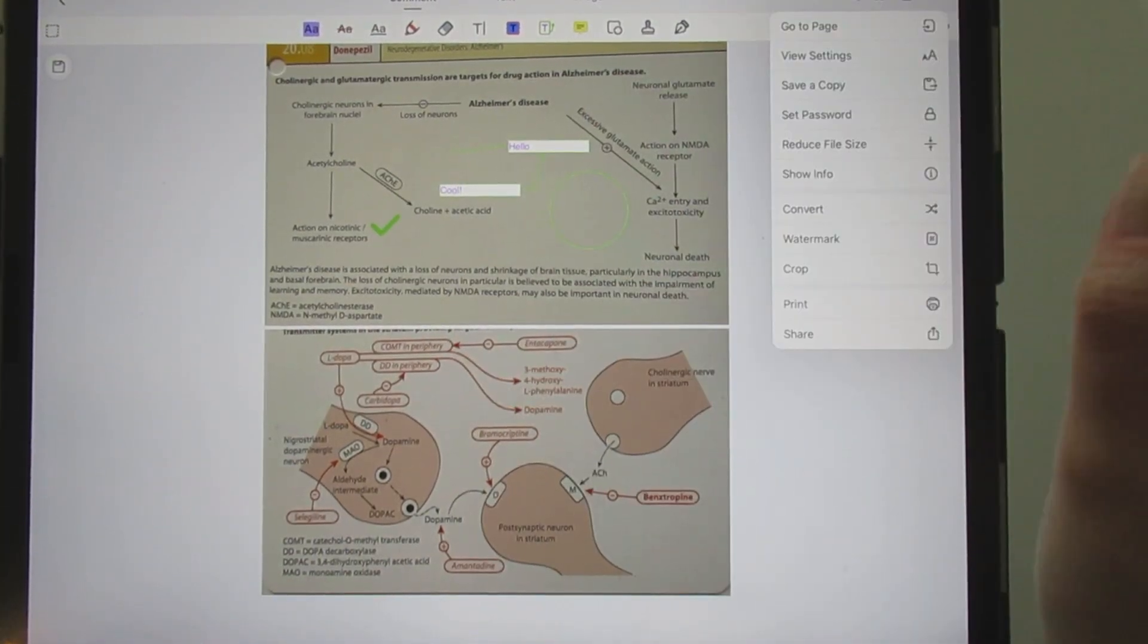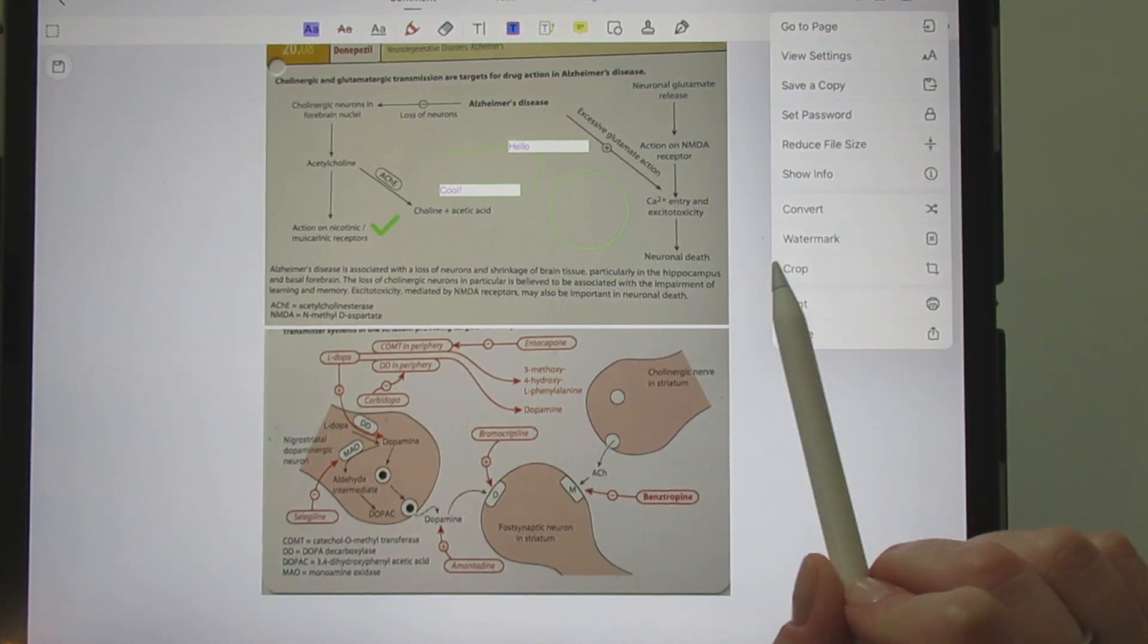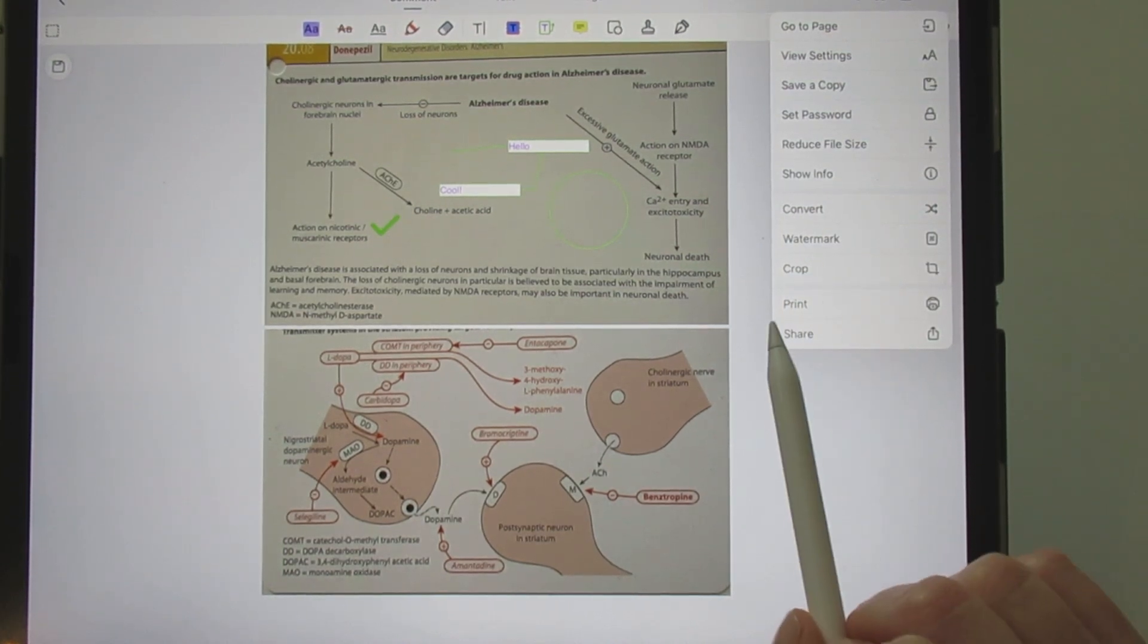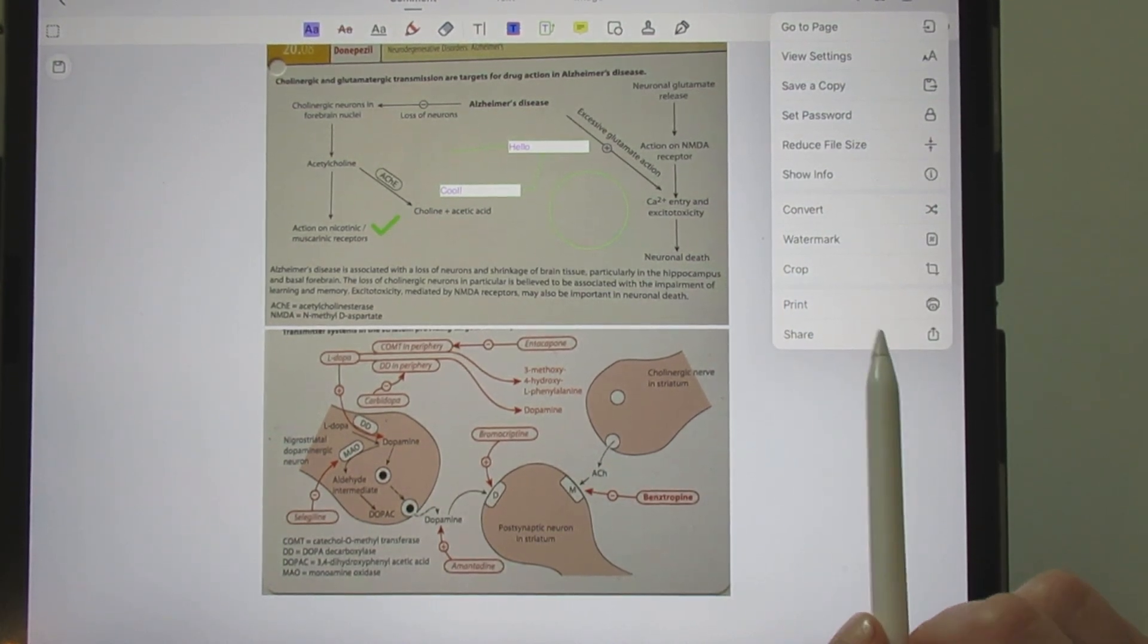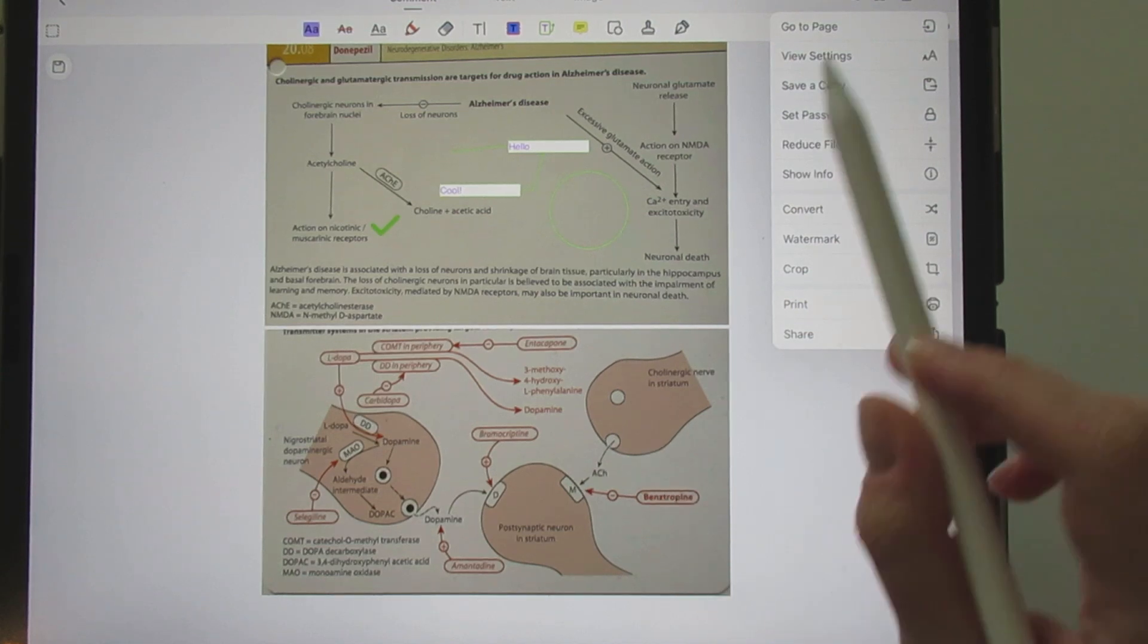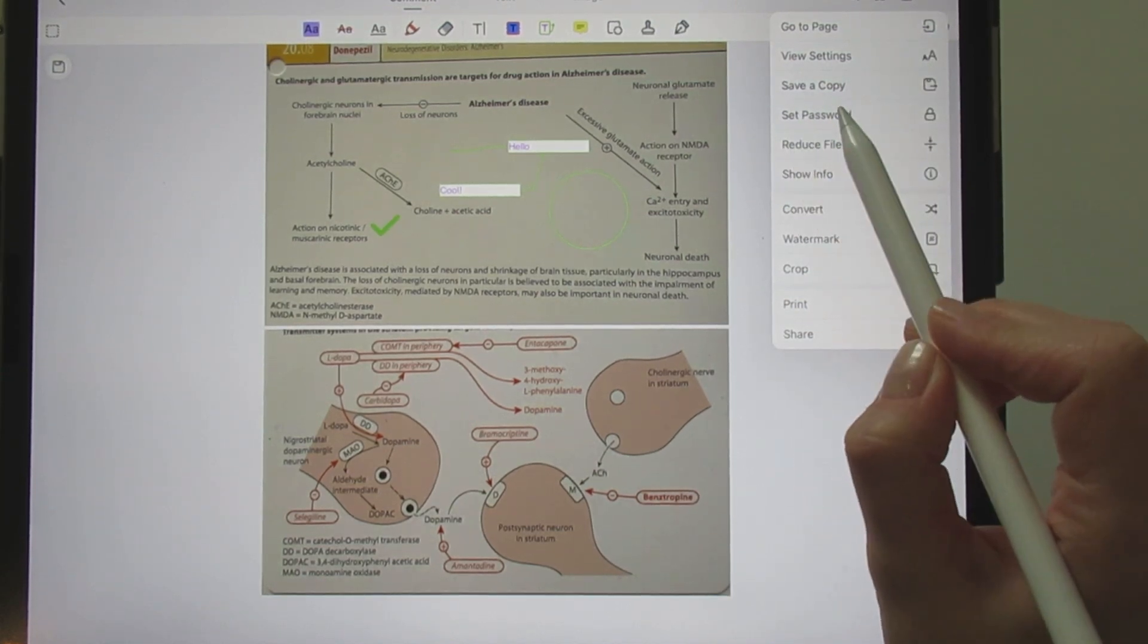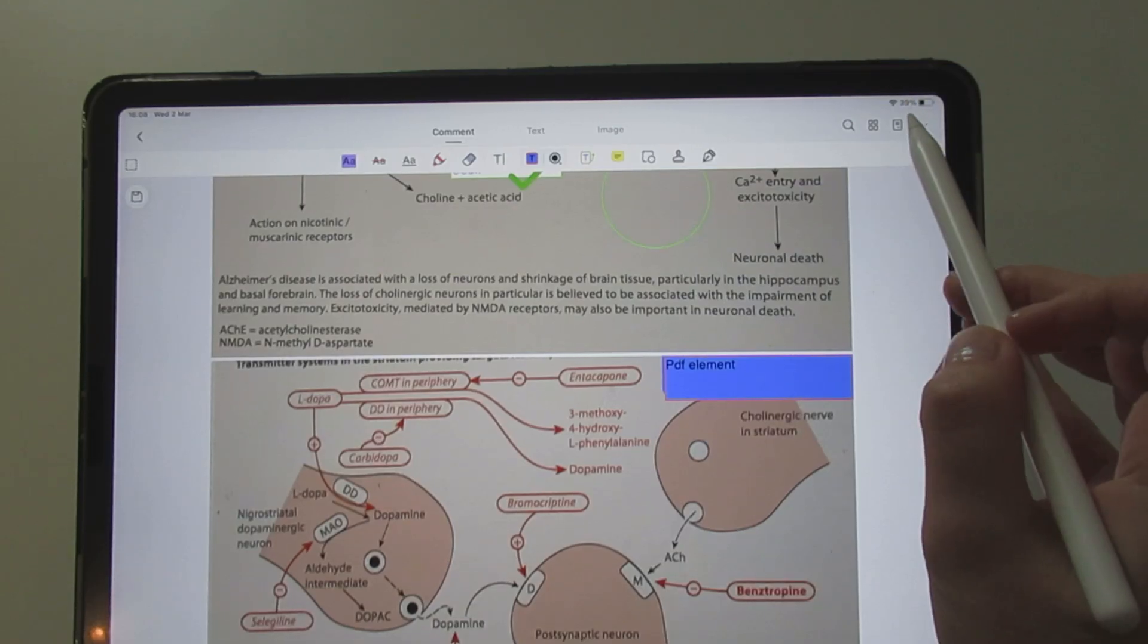When your editing is completed, you may convert your PDF, add a watermark, print or share your document. You also have the option to set a password if you need to.